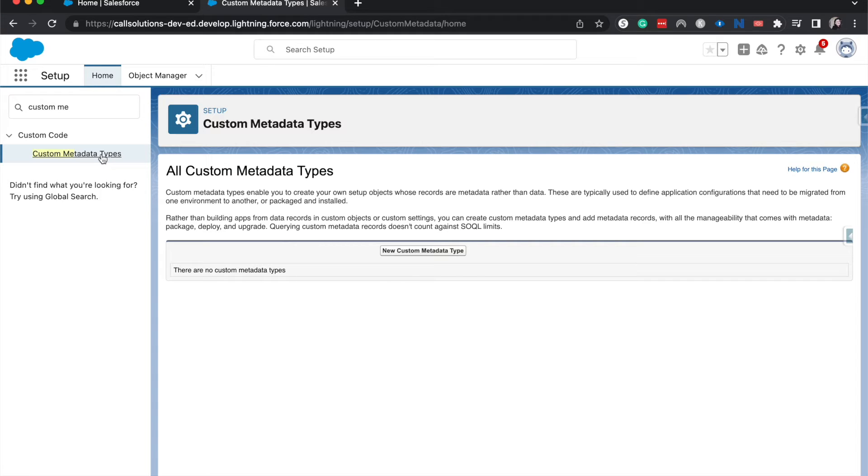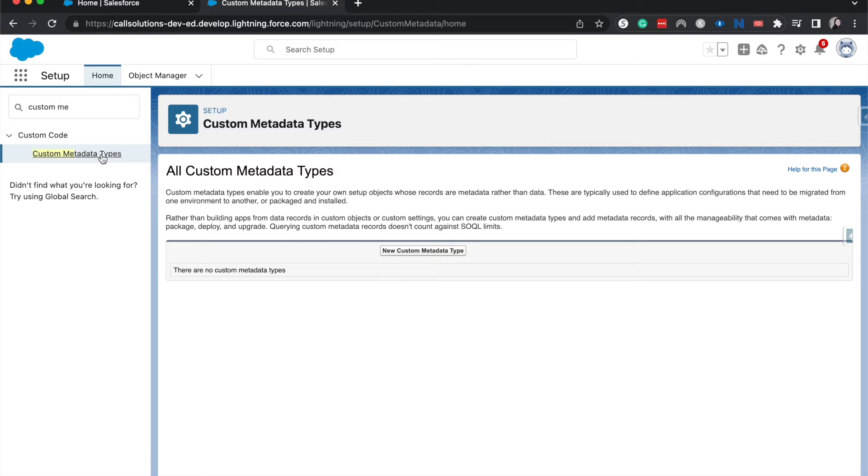And then you might have some automations along with that as well, where you'd have flows to help you automate the processes that you would have associated with a project management system.